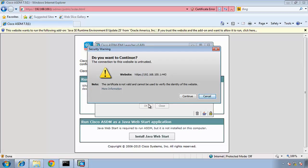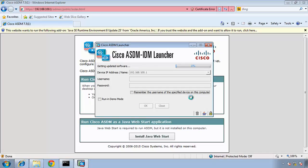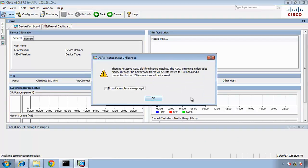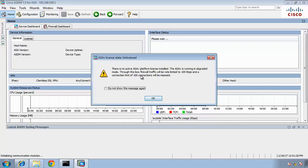Again, another warning, the connection to this website is untrusted. The certificate is not valid and cannot be used to verify the identity of the website. That's fine. And now it's going to build the software updates from the router. It says here, there is no active ASAv platform license installed. ASAv is running in degraded mode. Firewall traffic will be rate limited to 100 kilobits per second, and connection limit to 100 connection will be imposed. Yes, that's okay.